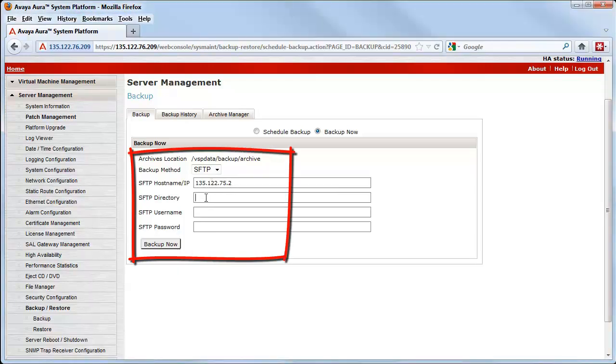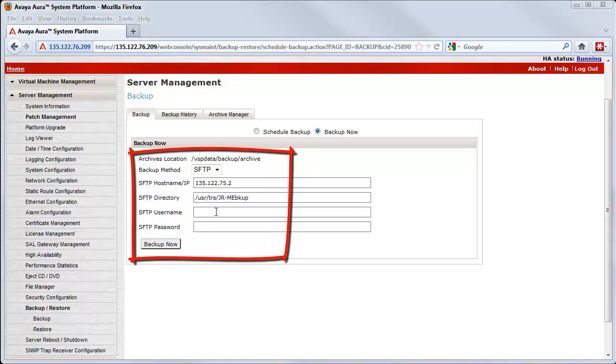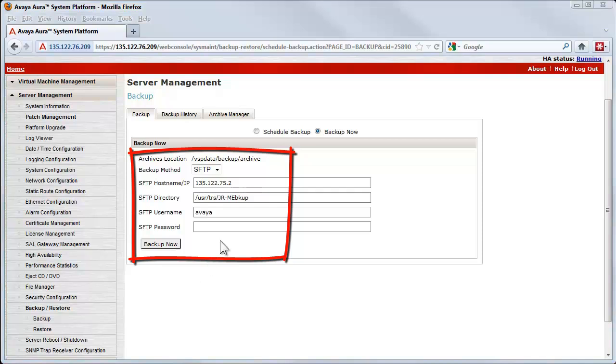I am entering the IP address of the server, the destination folder where that backup will be stored on that server, and the authentication credentials. I have pushed the Backup Now button.